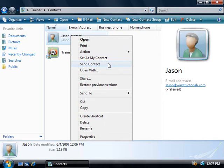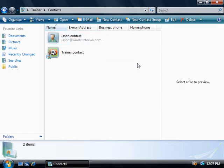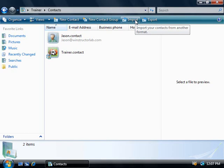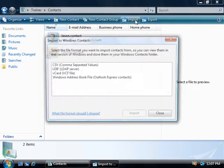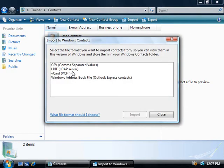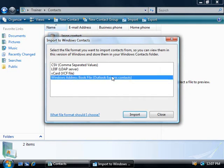Now, if you've upgraded to Windows Vista from Windows XP, then you'll find all of your old Windows address book contacts will automatically be upgraded to this new format, so there's nothing that you'll need to do. But if you've done a clean installation of Vista, then you can come up the top here and choose import, and then you can import your old contacts from any of these style formats, including Outlook Express.